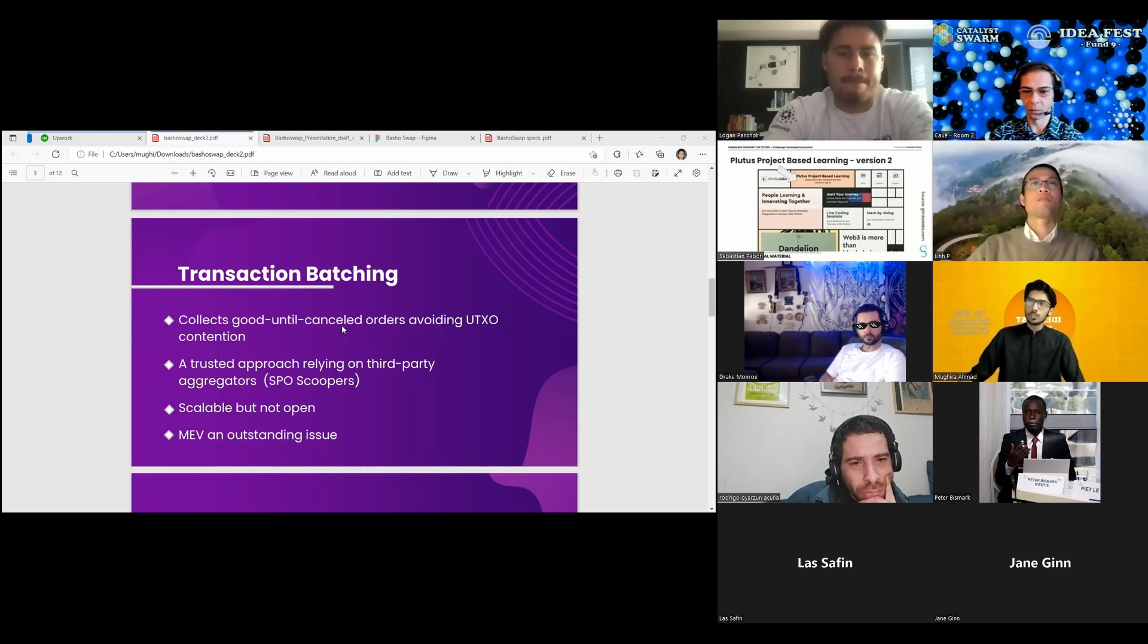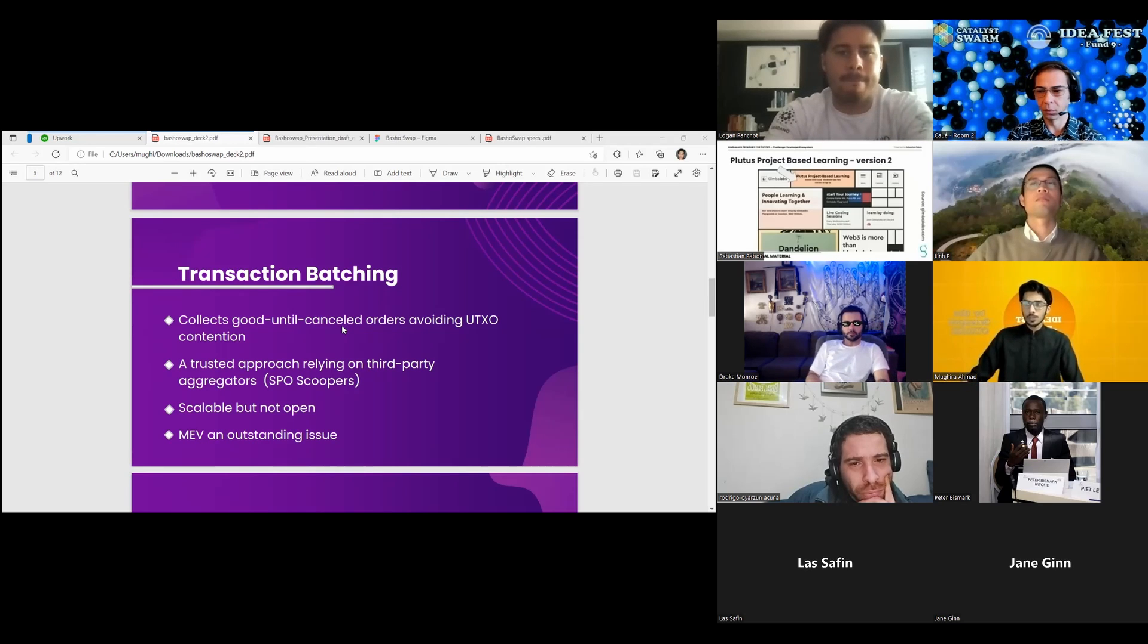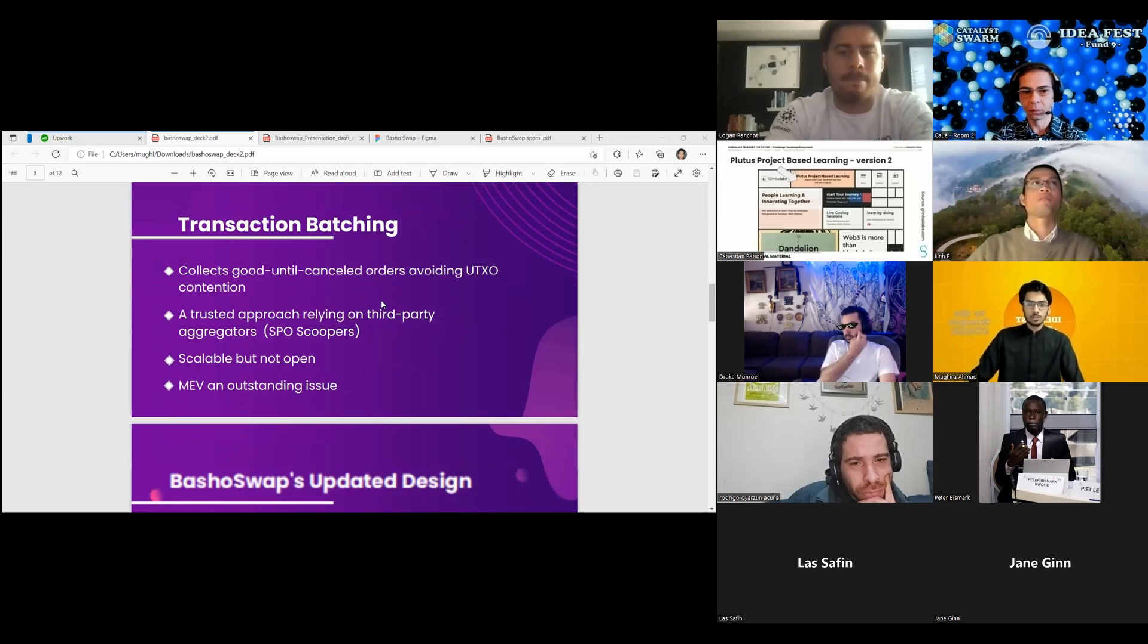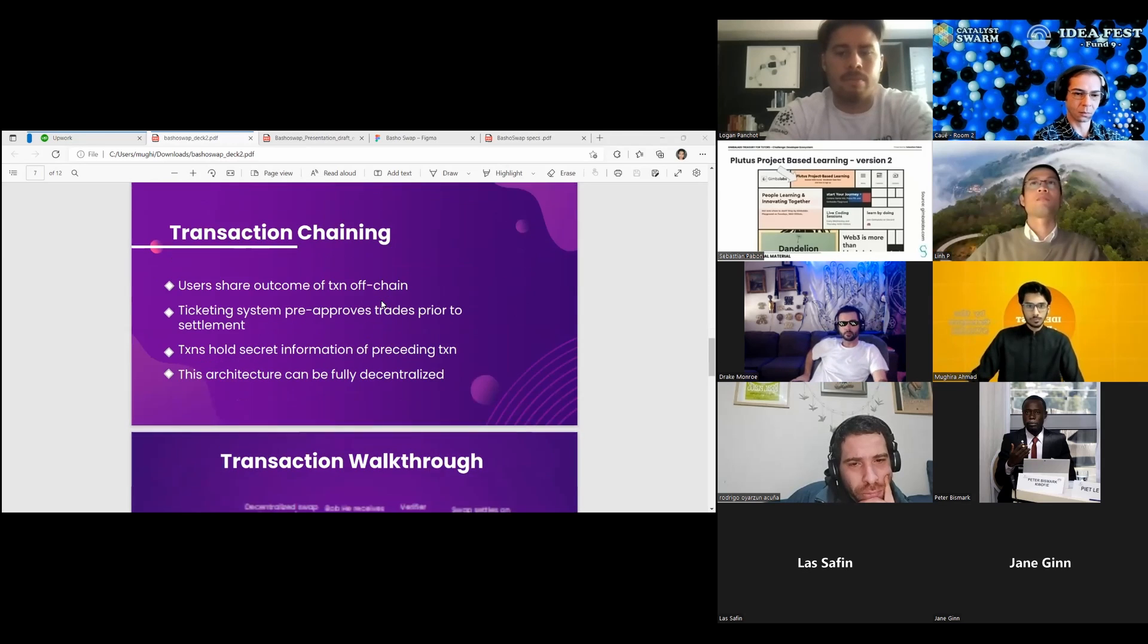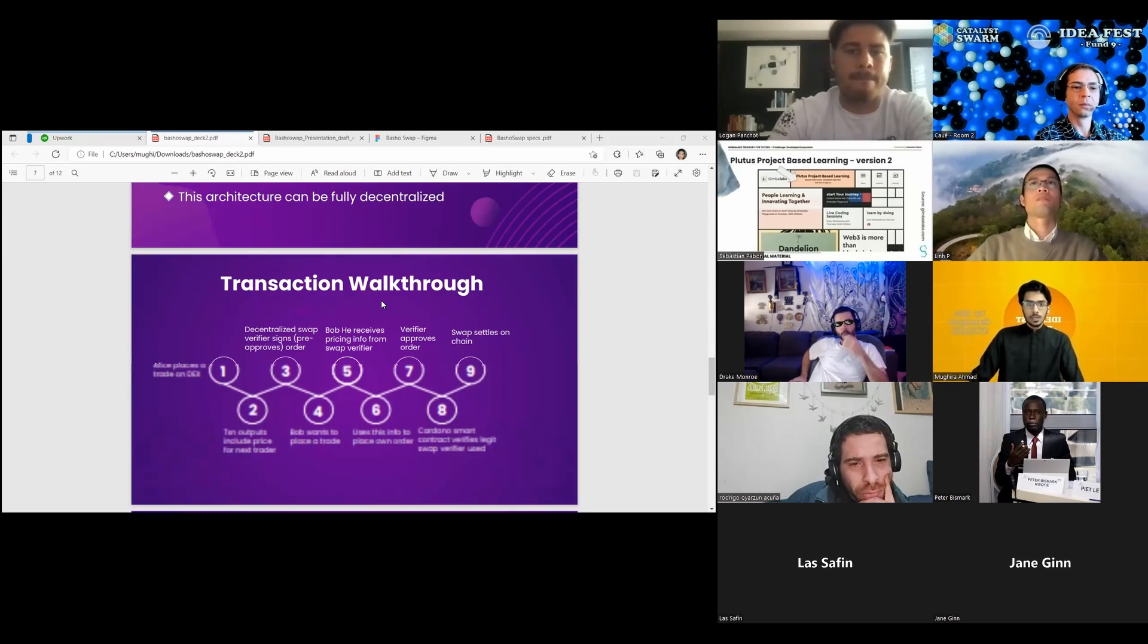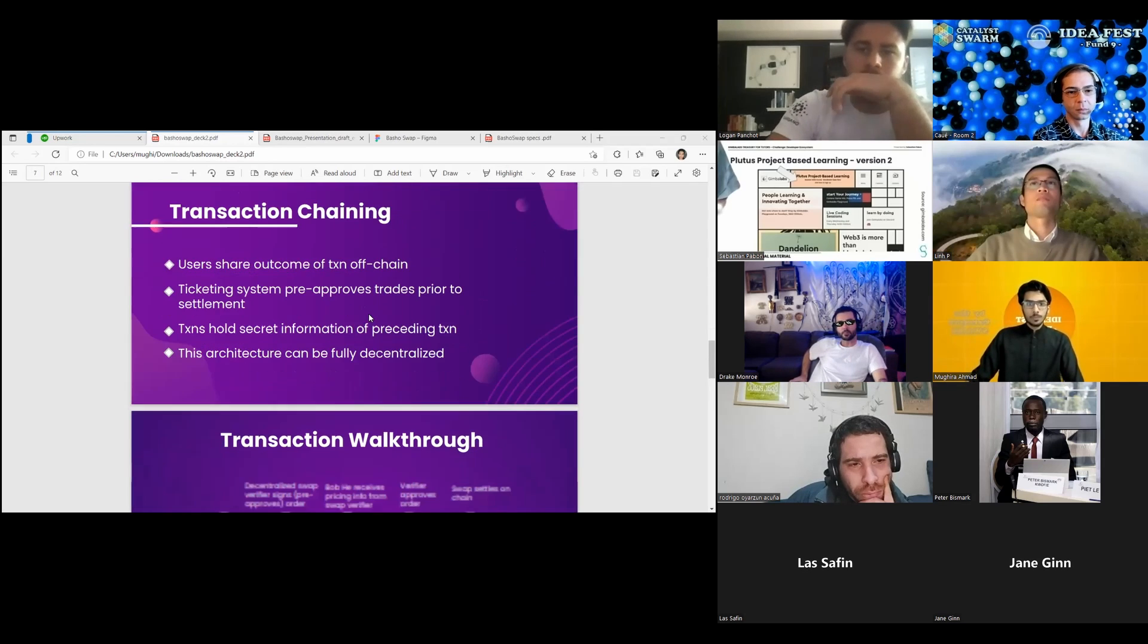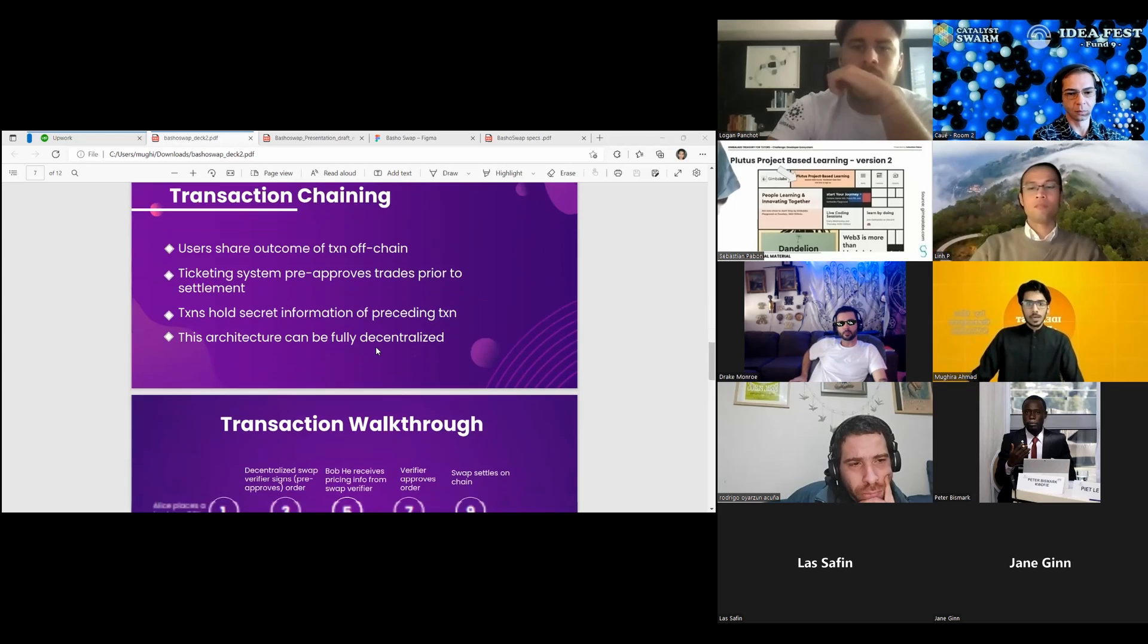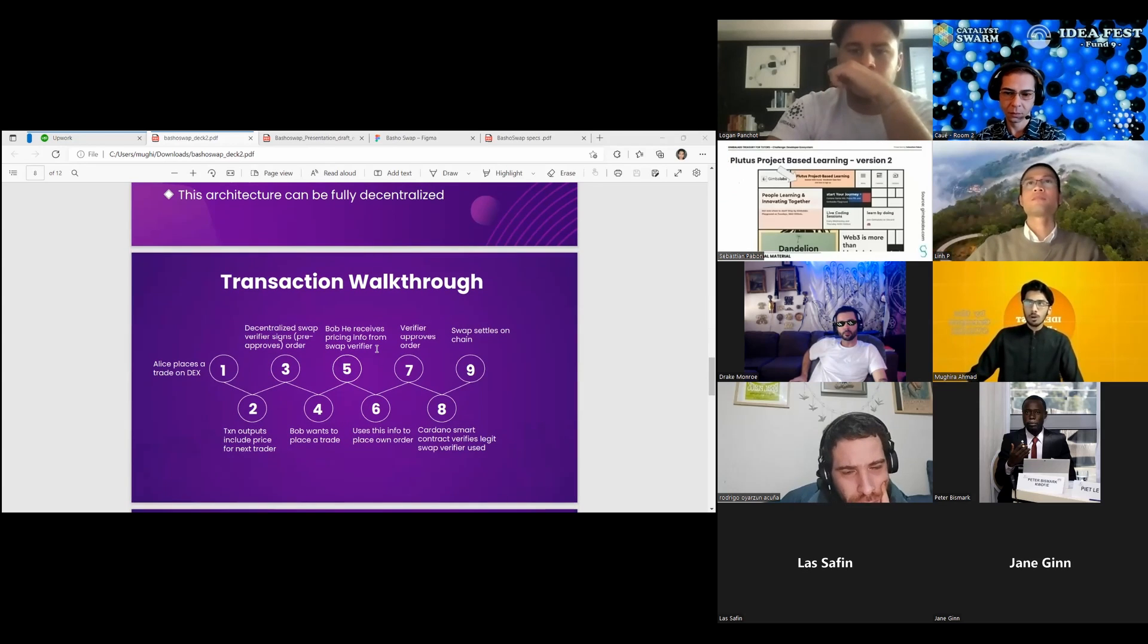Let me tell you something about BaShoSwap architecture. Here is the trading process and architecture. For example, Alice places an order on a DEX.